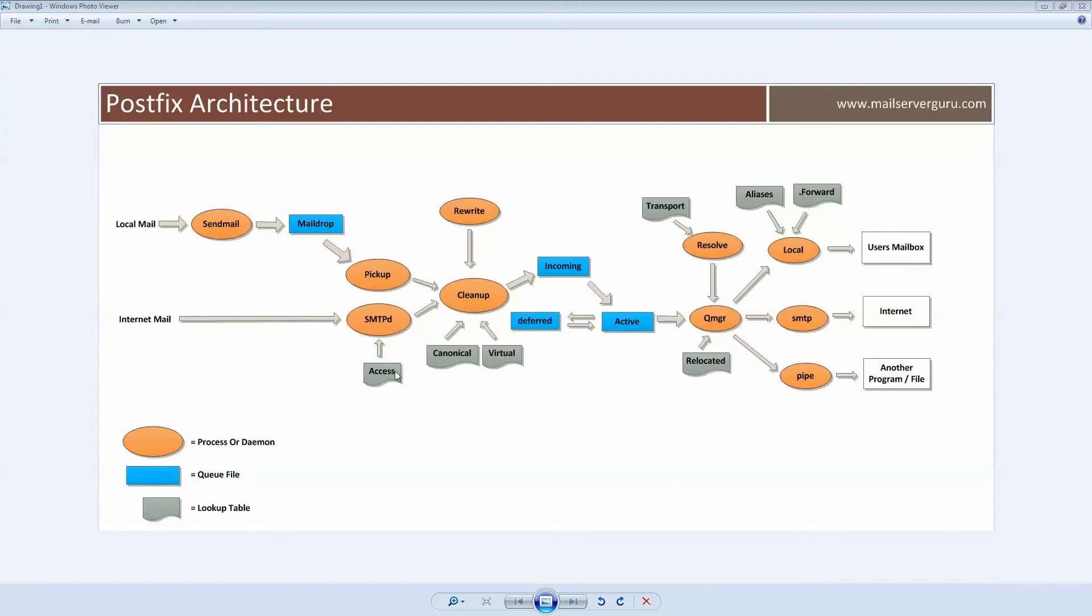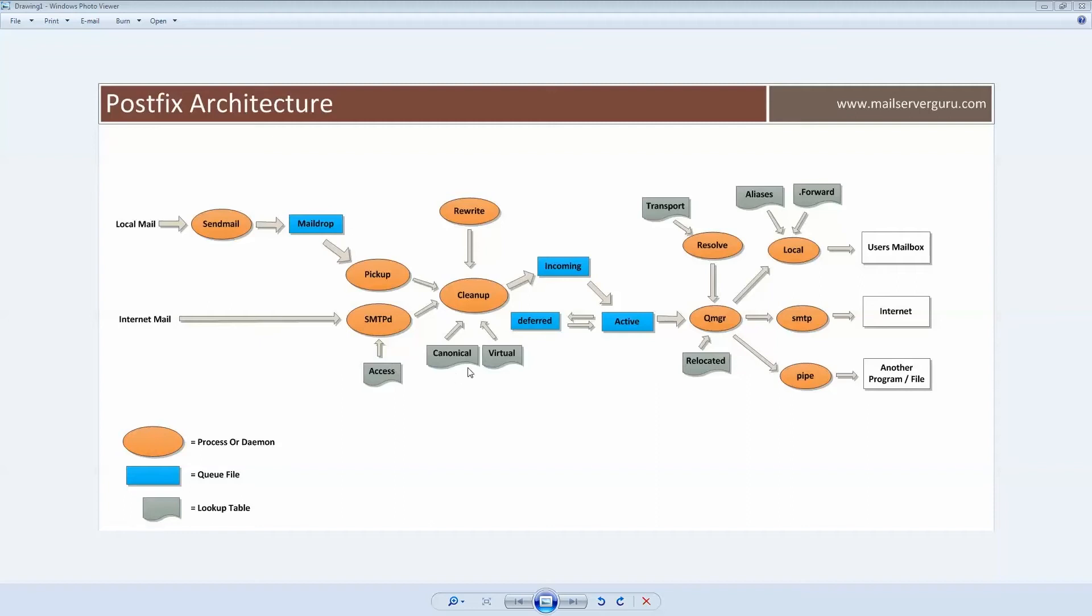Here, the access file is like a firewall handled by SMTPD process. We can define here who can send mail to us or who can bypass RBL checking. We will see later in detail in this series. Canonical and virtual tables are handled for canonical maps and virtual email hosting.